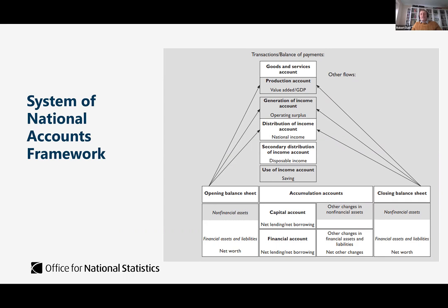The main macroeconomic aggregates are seen in the framework as balancing items of particular accounts. GDP is a balancing item within the production account. Savings is a balancing item within the use of income account. Net lending and net borrowing appears in two places: the capital account sets out what the lending or borrowing position is, and the financial account shows how that net lending is achieved or net borrowing is financed. These two numbers conceptually are the same. This is the framework within which we're looking to fit human capital in our satellite account.